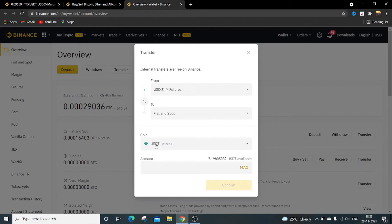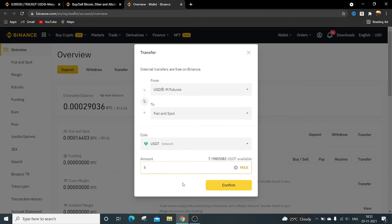I want to transfer USDT. It is now 7.19. I don't want to transfer this much amount so I will just write 5 USDT and say confirm.